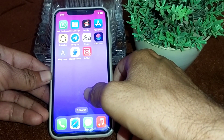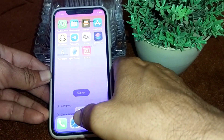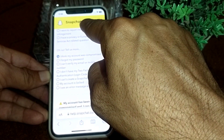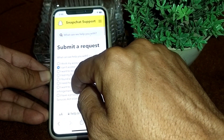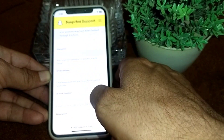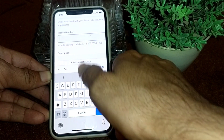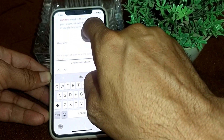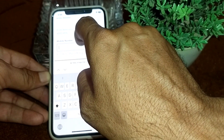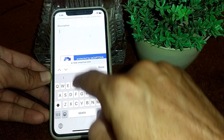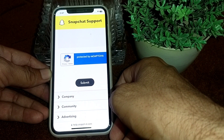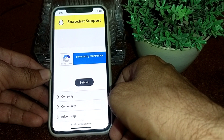If the problem still does not fix, the last solution is to open the Safari browser and search for Snapchat Support. You will find a support page where you can send a message to the Snapchat team by filling out a form. Enter your Snapchat username, email address, and mobile phone number, then briefly explain your problem and tap Submit. Hopefully within 24 hours your problem will be fixed and you will be able to use your Snapchat account again.